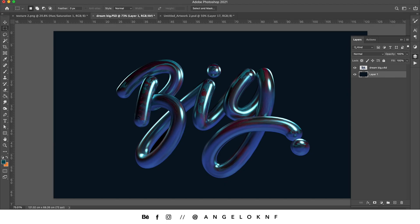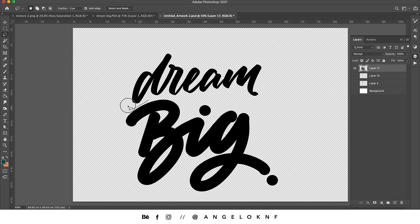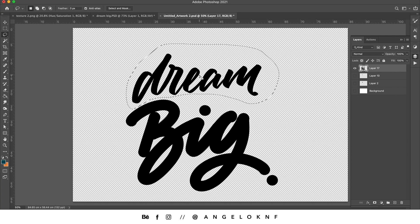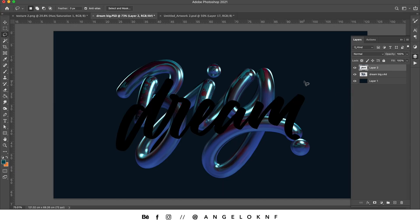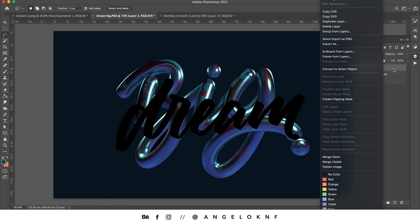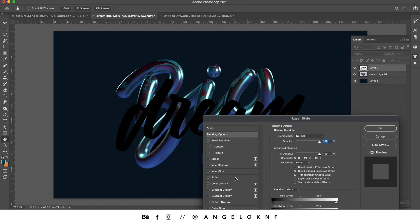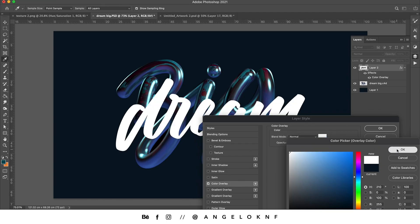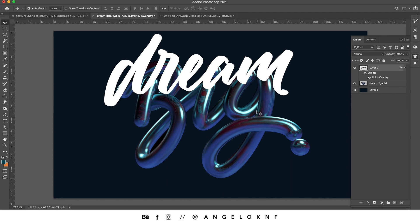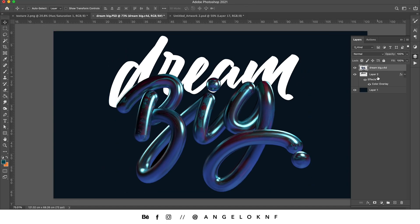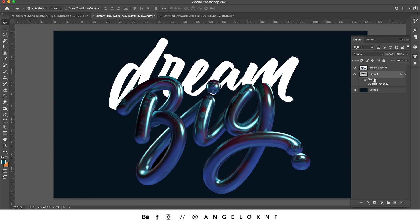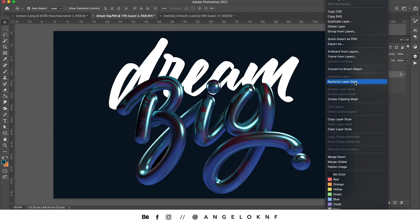Now I'm going to add the first word. I'll open the file from Procreate, select the first word, copy it with Cmd/Ctrl C, and paste it with Cmd/Ctrl V. I'm going to change the color to white by right-clicking, clicking Blending Options, Color Overlay, and changing it to white. I'll move it to the back, then rasterize the layer style by right-clicking and selecting Rasterize Layer Style.